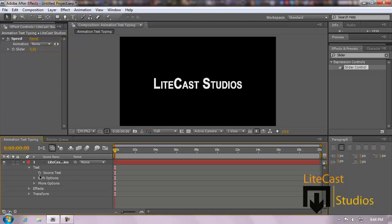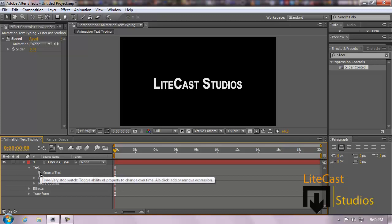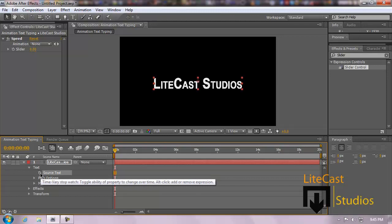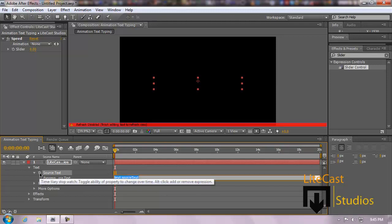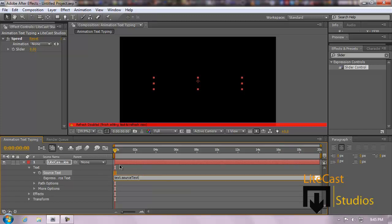In order to do this, we're going to go to the text and click Alt — remember, Alt-click the stopwatch. Don't just click the stopwatch, it's just going to do a keyframe. Alt-click. It even tells you right here: Alt-click to add or remove expressions. And now we can add or remove expressions. Now that we have the speed effect, we're going to be able to do this.